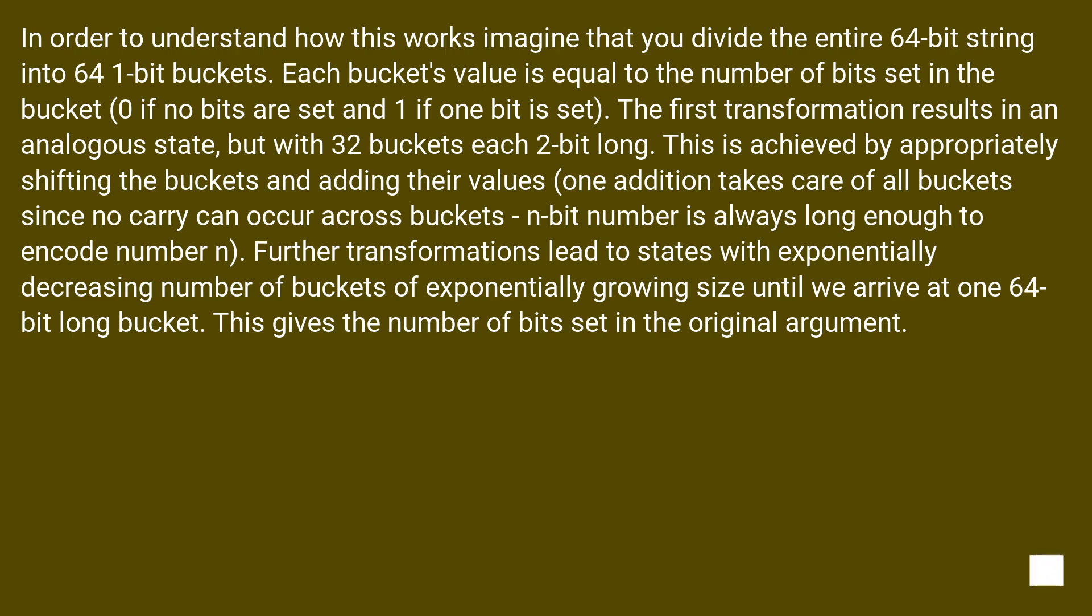The first transformation results in an analogous state, but with 32 buckets each 2 bits long. This is achieved by appropriately shifting the buckets and adding their values. One addition takes care of all buckets since no carry can occur across buckets. An n-bit number is always long enough to encode number n.